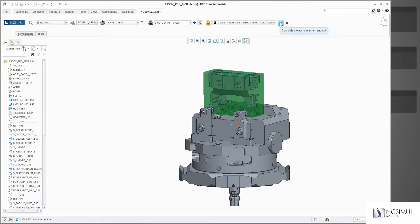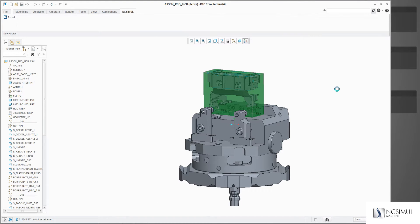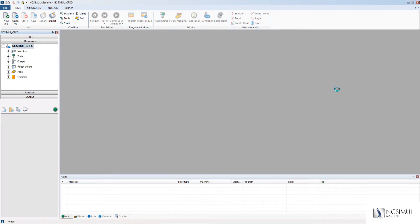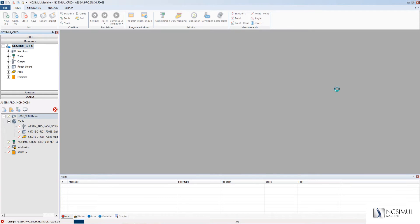When we click the green check button, NC Simul will automatically load all the elements into our project.